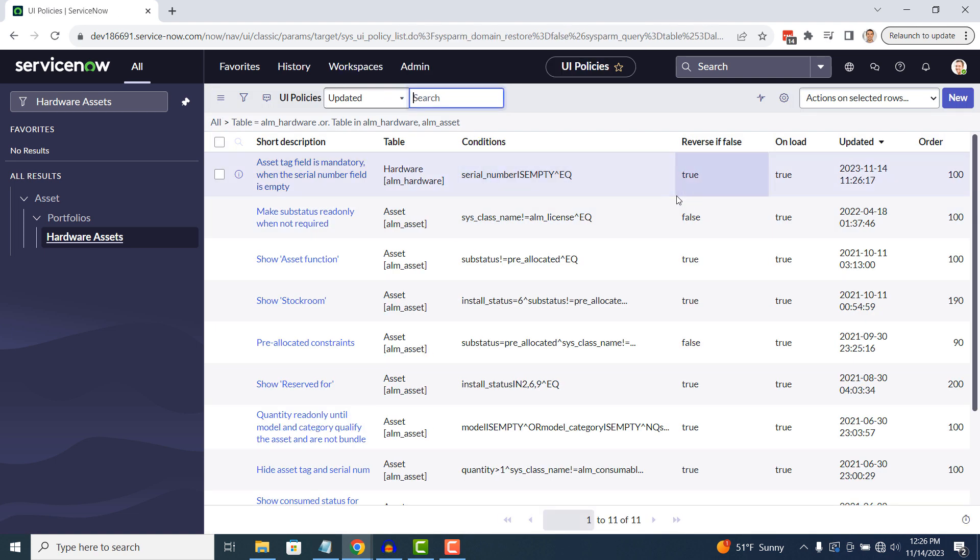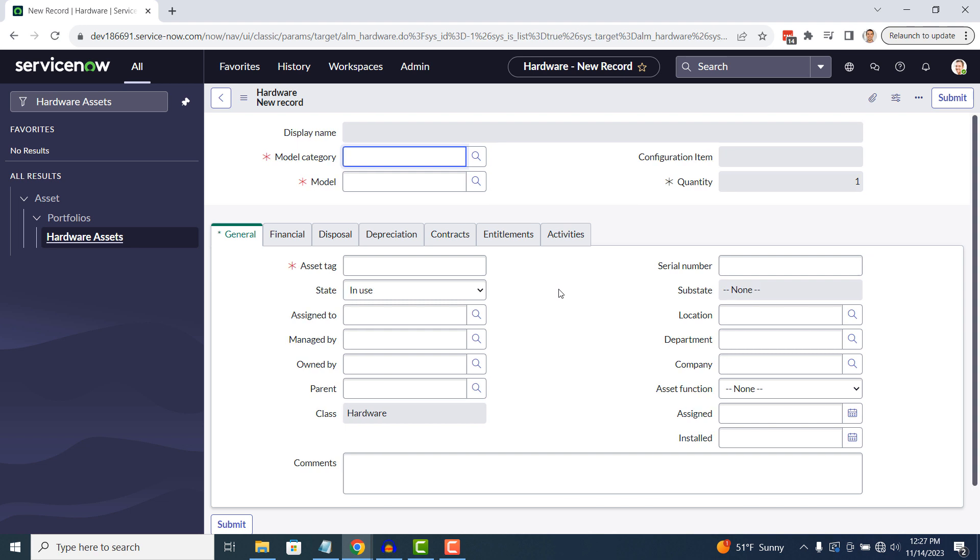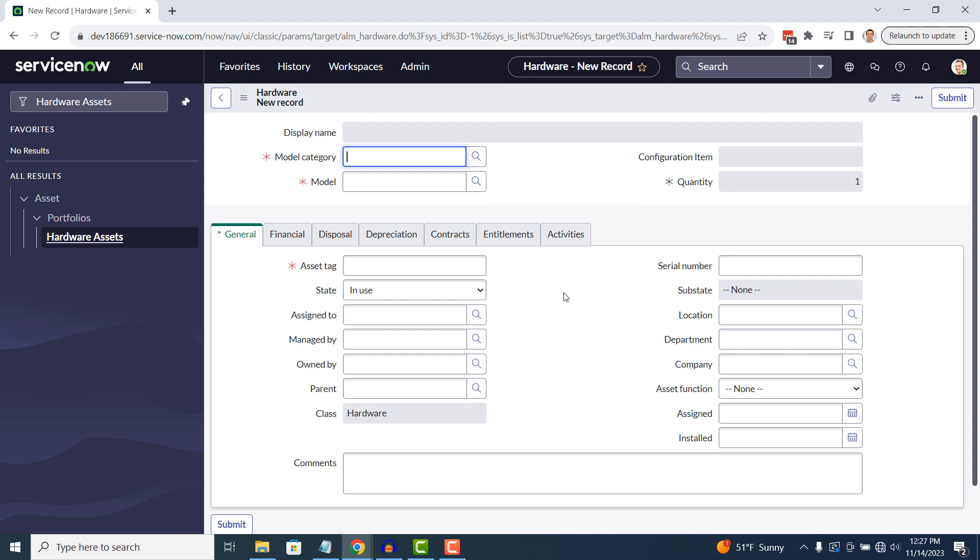To see our UI policy in action, let's navigate over to the hardware asset module and click New to create a new hardware asset. As you can see, the asset tag field is now mandatory, but if we enter a value in the serial number field, the asset tag field is no longer mandatory.